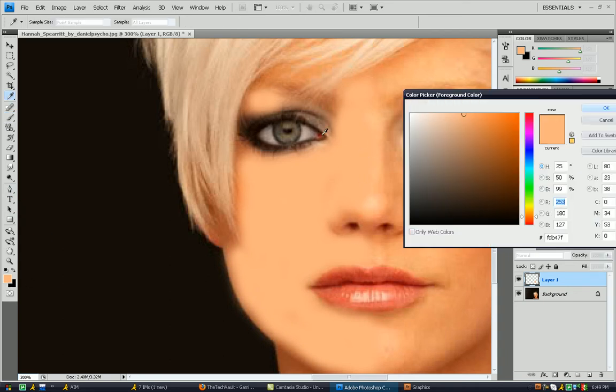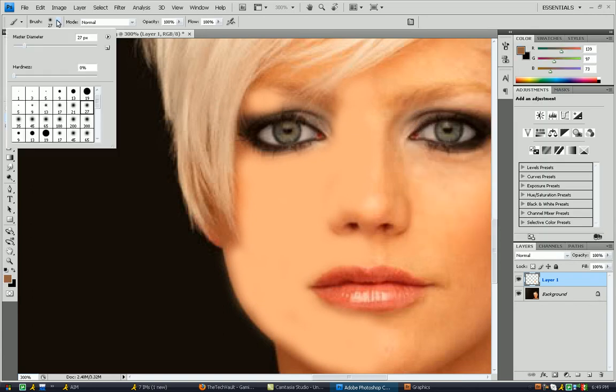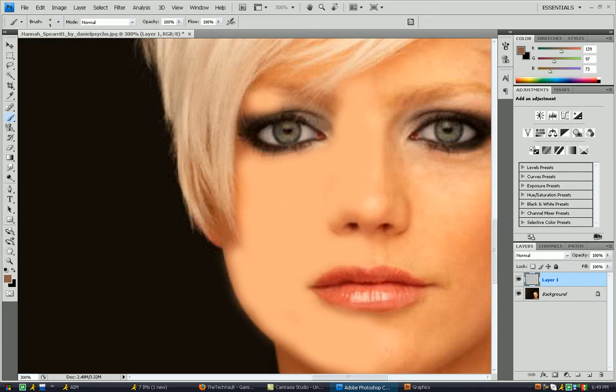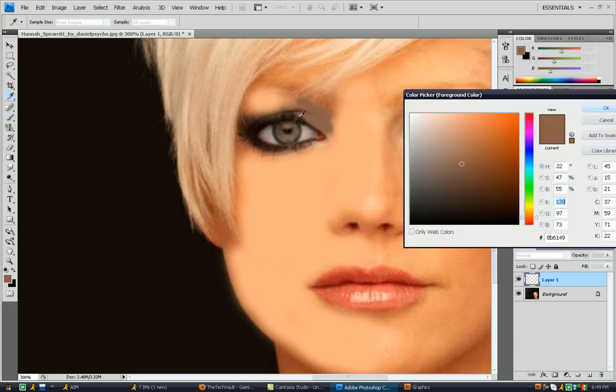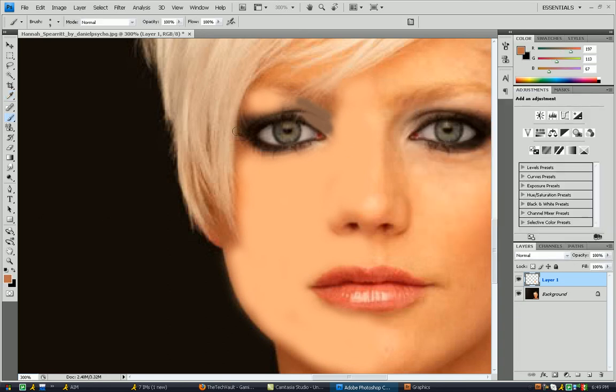I'm going to go ahead and get a darker color here for in there and a smaller brush. Maybe nine should work. Just because I want to cover up some of the wrinkles and stuff like that. And it looks very rough. I know. But it's going to look okay when it's done, you'll see. I'll just go over some of that. And then, as you can see, I kind of covered up some hair there.